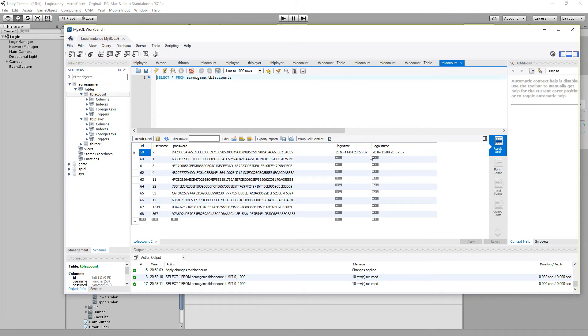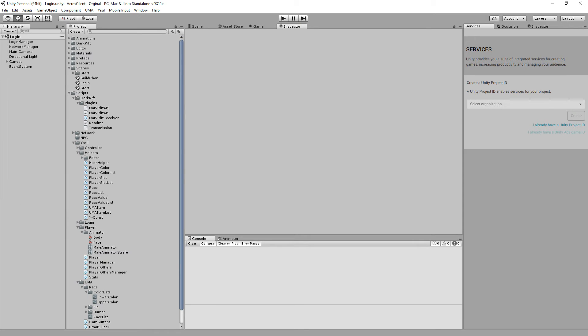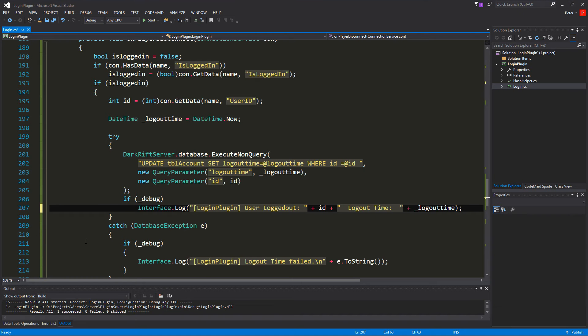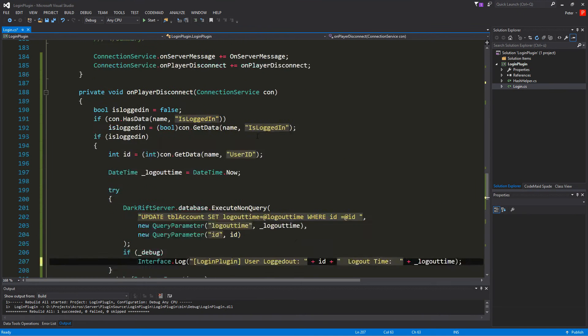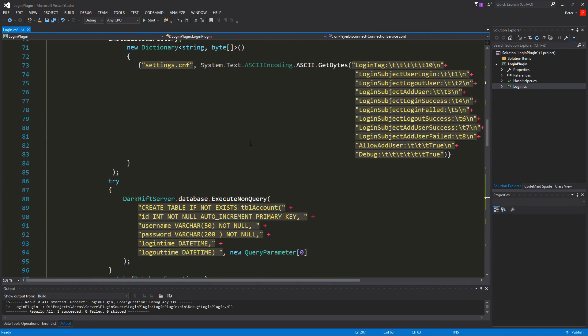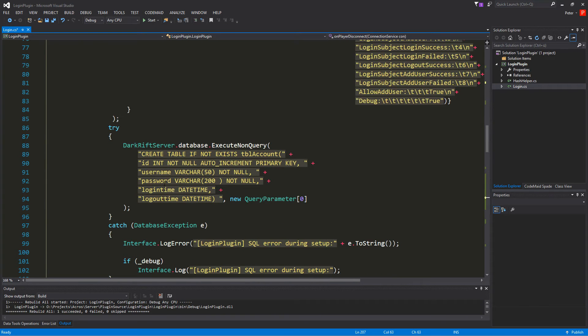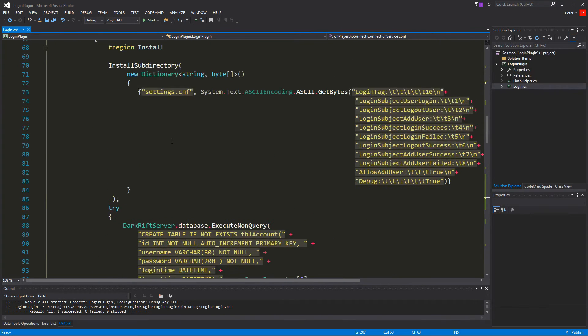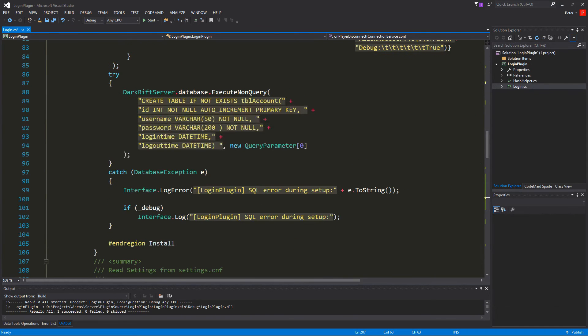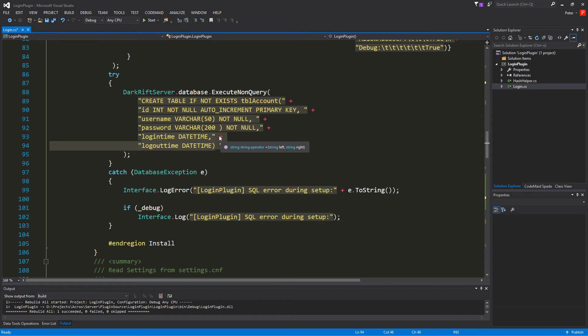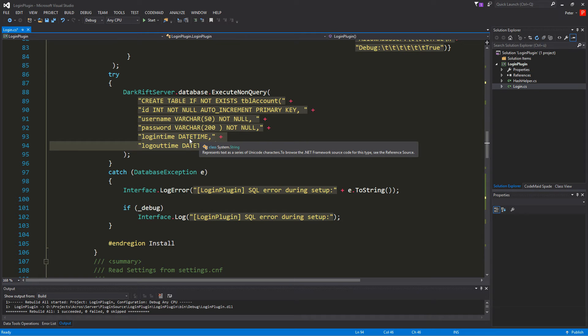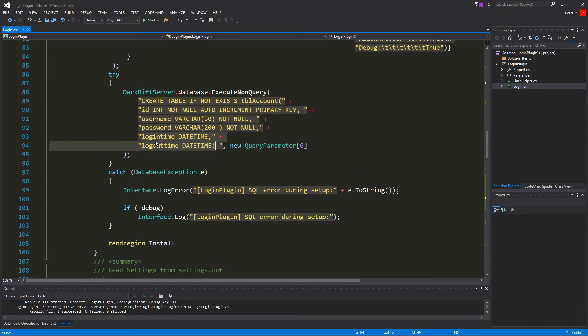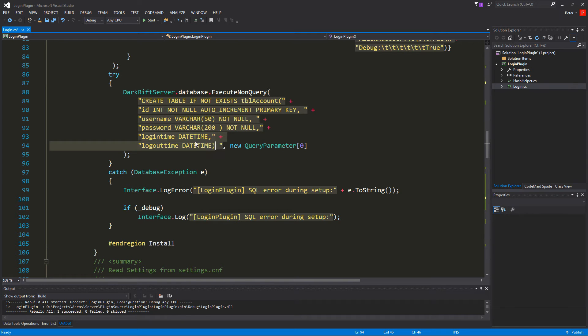So next we have to work on our login plugin. So I just added here in our install section the variables for creating the table if we are new or if you have a new plugin. So that will be generated also. It's just login time date time and logout time date time.